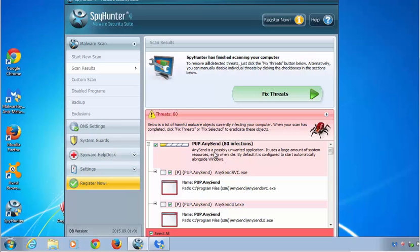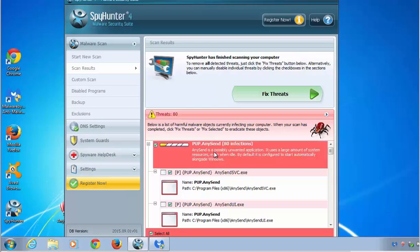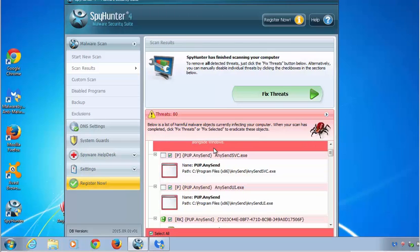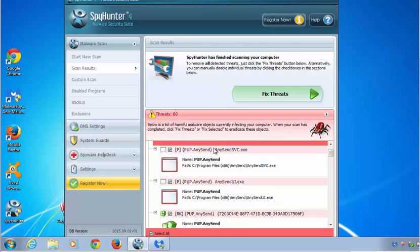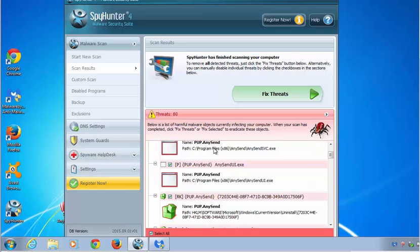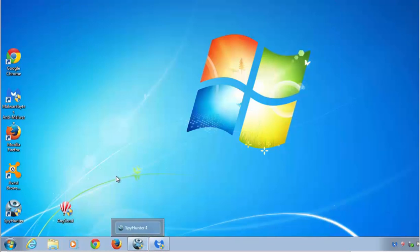SpyHunter found 80 entries related to AnySend and their detection is classified as a potentially unwanted program: PUP.AnySend. You can click Fix Threats and it will remove all threats at once.